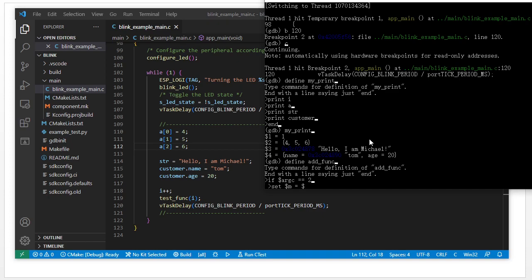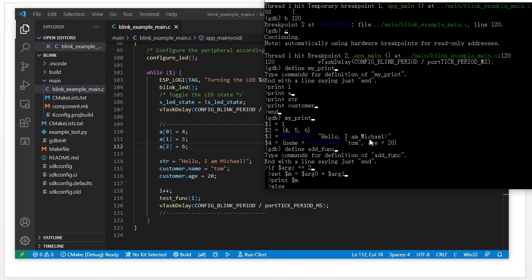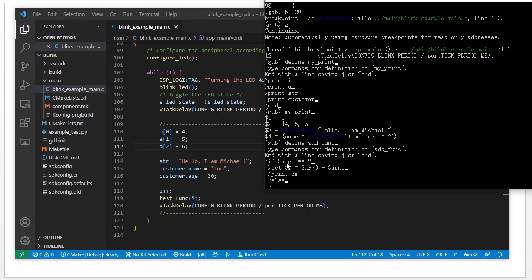We define the add function: set m equal to the first input parameter ARG0 plus the second input parameter ARG1, then print m. If the input parameter number is not equal to 2, we print out some information saying the input parameter is wrong.